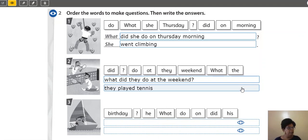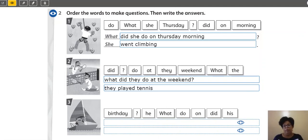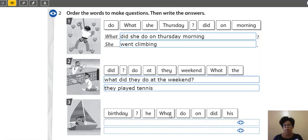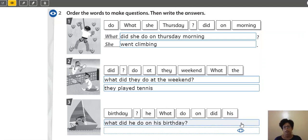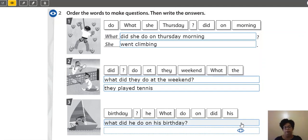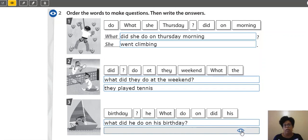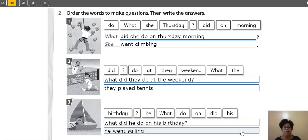Yes, people? It's good. So, number three. Vamos lá, para elaborar a minha question. Eu tenho aqui, what? Meu auxiliar did. Yes? Quem é meu sujeito? He. What did he do on his birthday? What did he do on his birthday? O que é que ele fez no aniversário dele? E aí, people? He went sailing. Ele foi velejar. Yes?